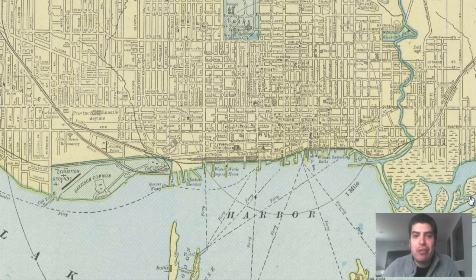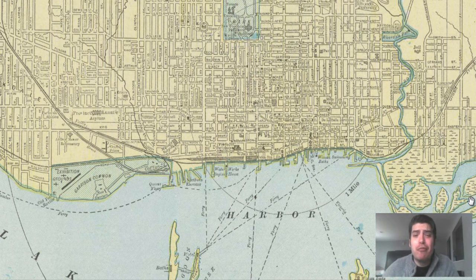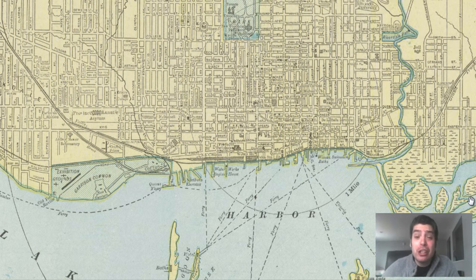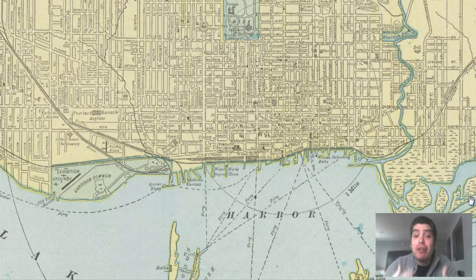Hey everyone, Adam Schaar here from Bravura Media Company. Today we've got another vintage map for you guys. It is a map of Toronto, Canada that was originally produced in 1901. This map is really great as it displays historical building locations, ferry distances, and ferry routes across the harbor.